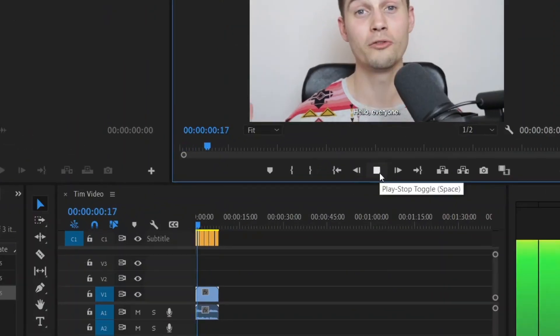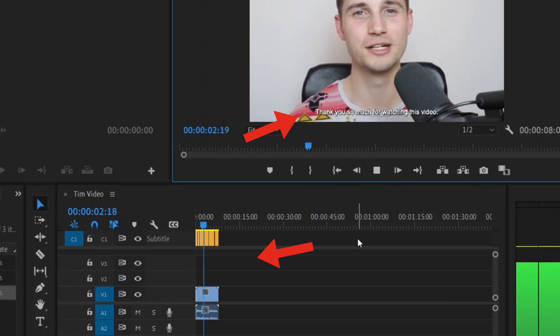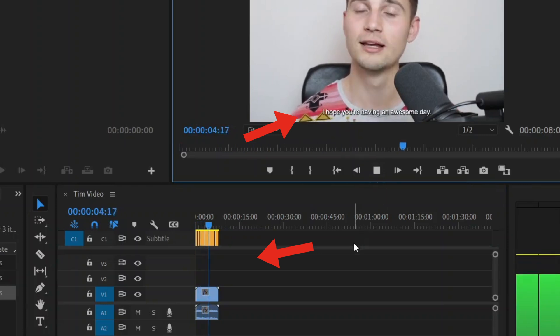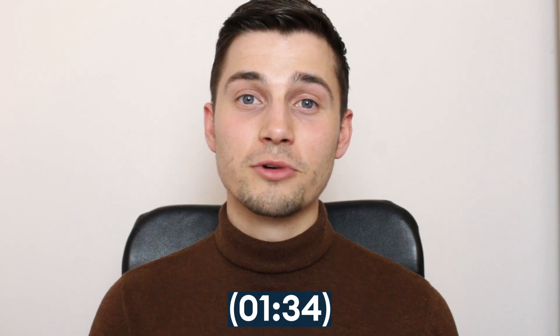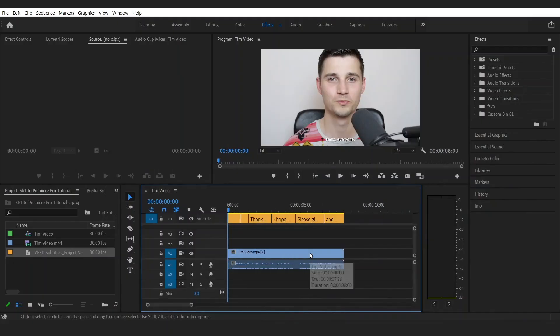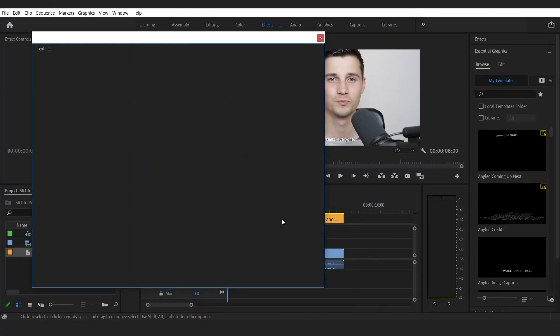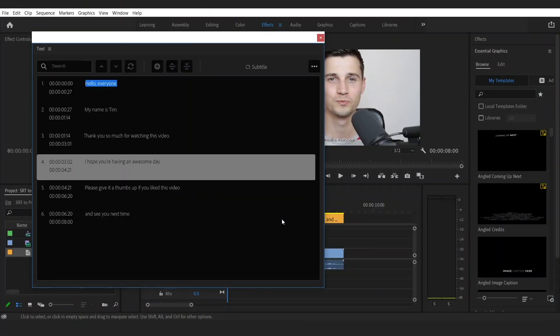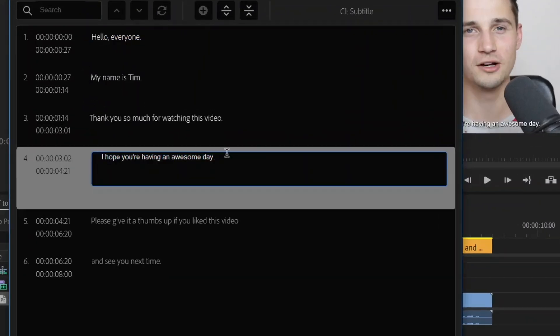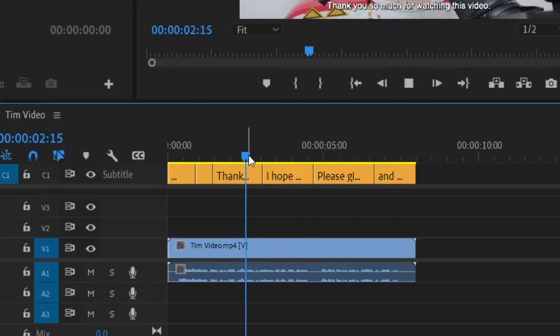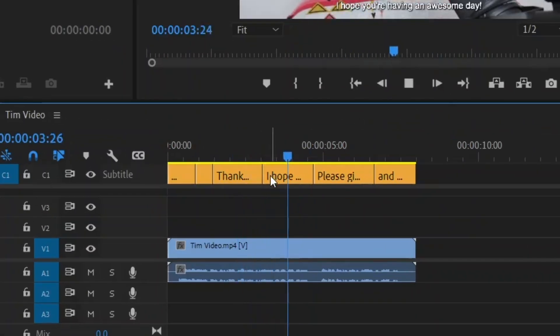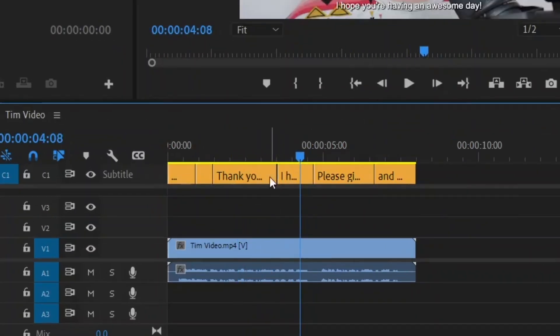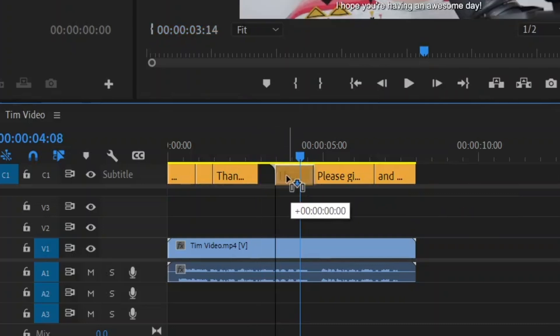I already corrected and aligned the information in the SRT file with the video using Veed's online video editor. Later in the video I'll show you how I did that, but first I'm going to show you how you can further edit your subtitles in Premiere Pro. You can edit the text by double clicking on one of the subtitle bars in the timeline, and on the upcoming window, double click on the text to edit them separately. Change the start and end point of your subtitles by clicking and dragging the sides of the subtitle bars in the timeline layer to your liking.